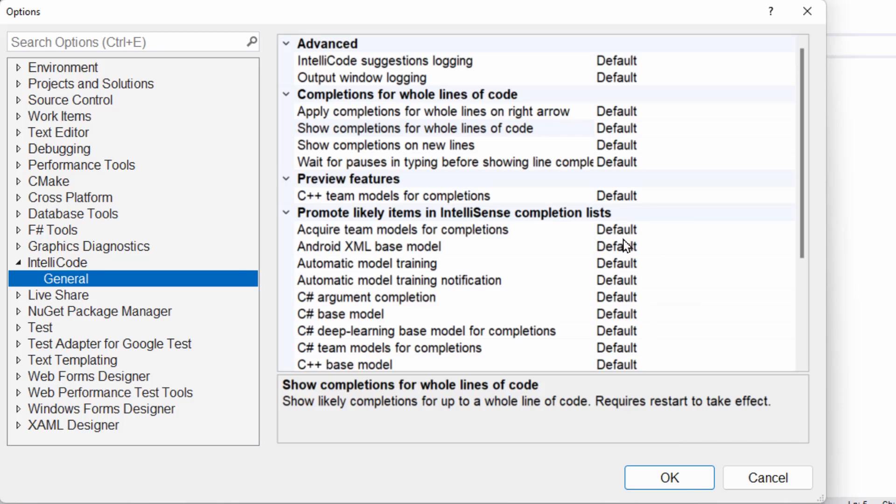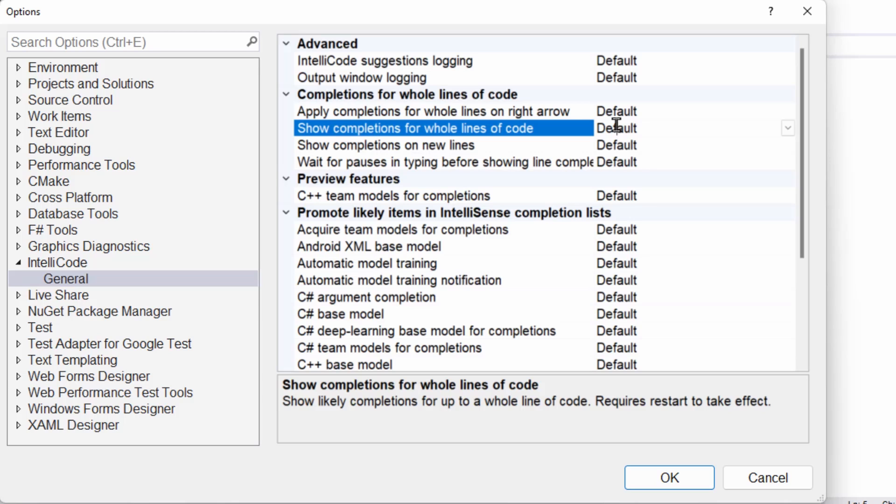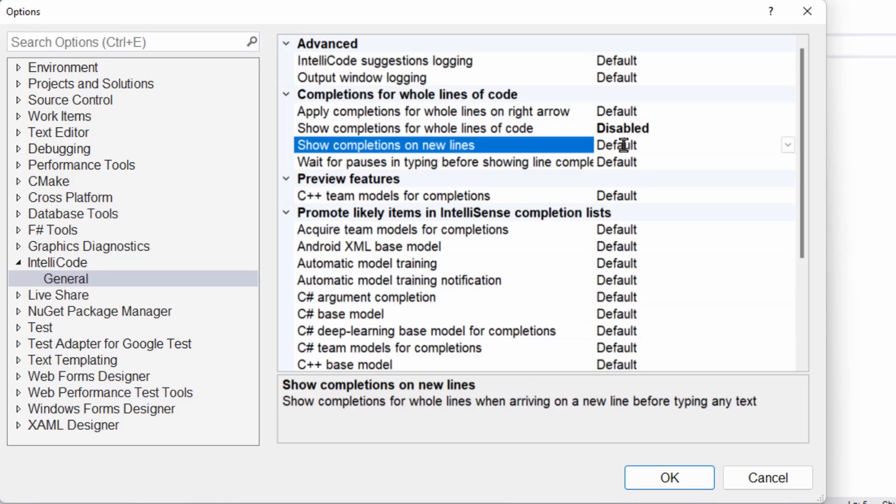You need to find completion for whole lines of code, show completion for whole lines of code, turn that off, double click it, no, disabled. And I think it's probably worth turning this one off as well.